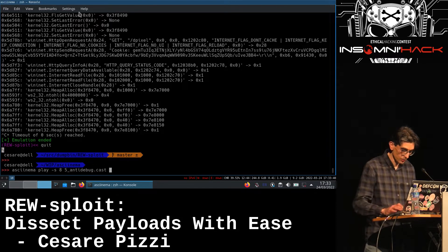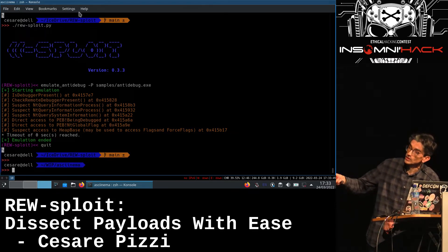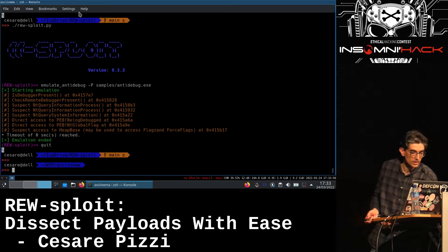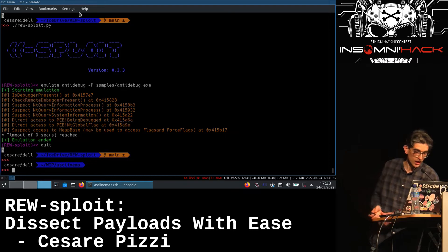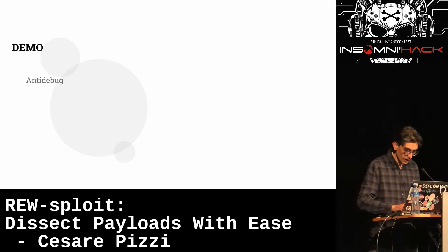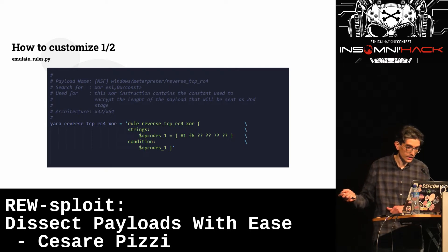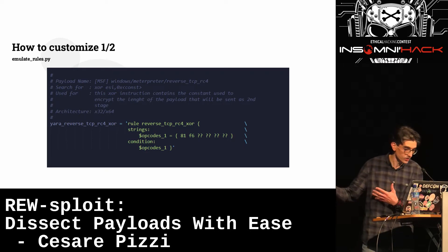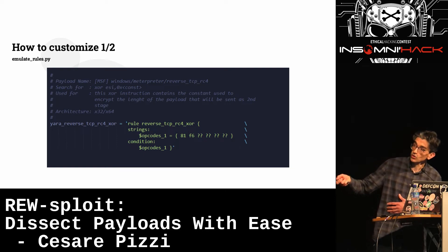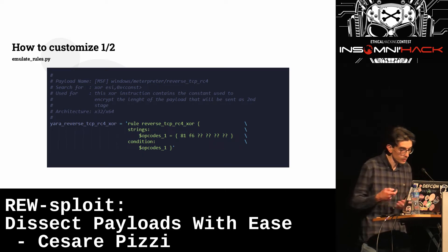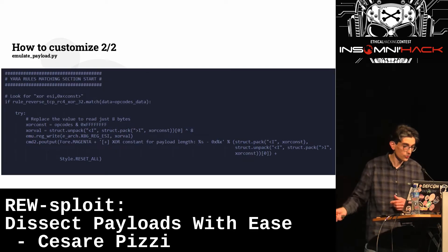Here's a quick sample showing anti-debug detection: it drops the memory location where anti-debug tricks are identified and tells you which trick it is, so you can google it and patch it if you want to execute the binary. The tool is also customizable — it's a Python script and you can use YARA rules. There's a specific file where you build your YARA rule to match code.